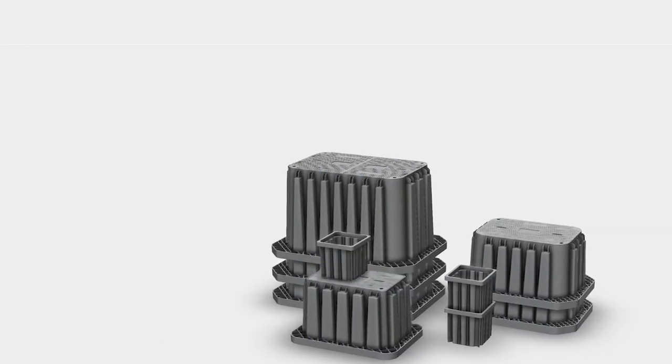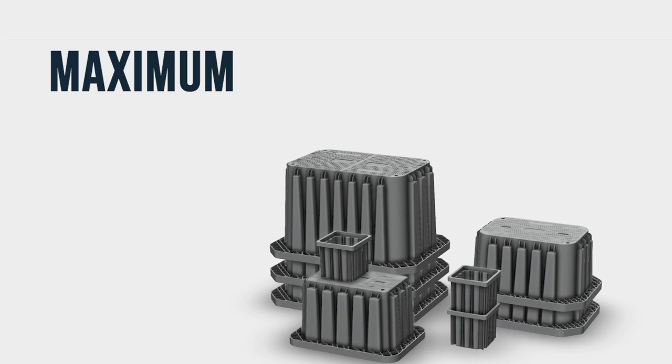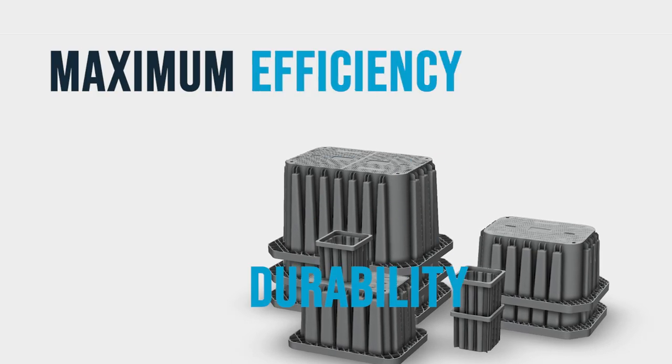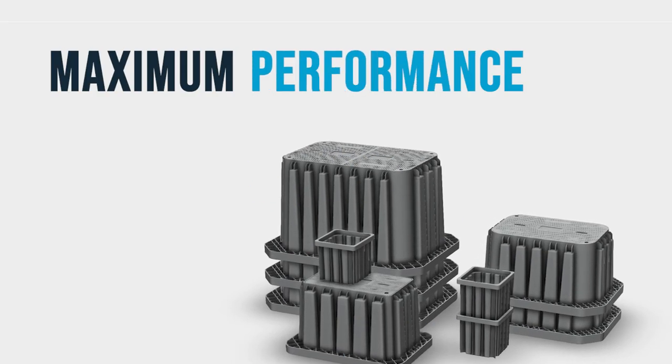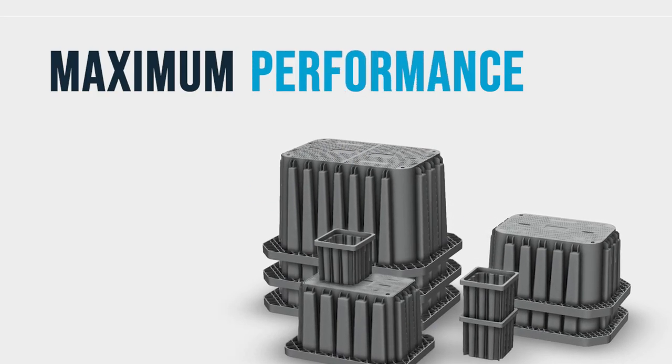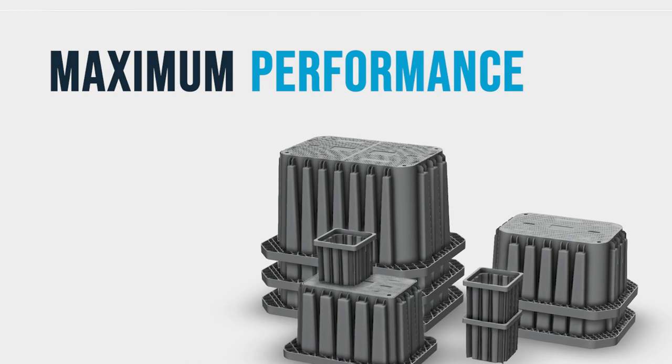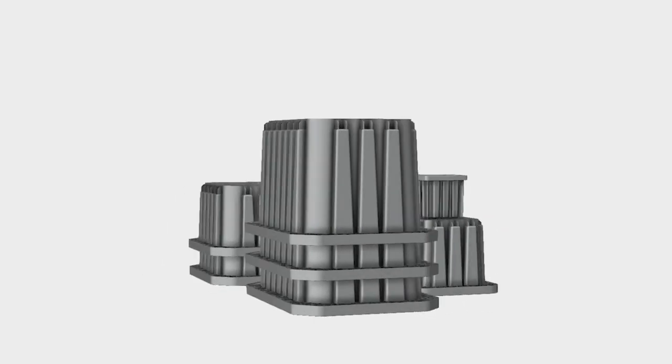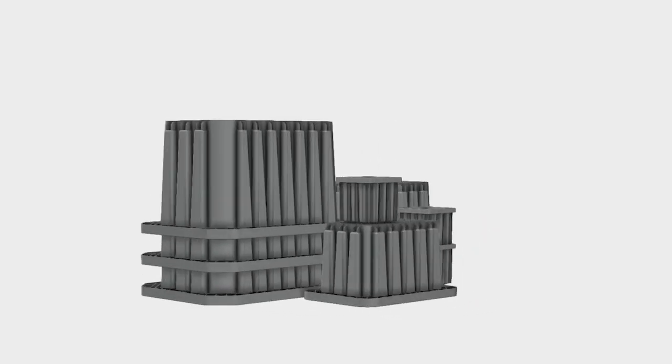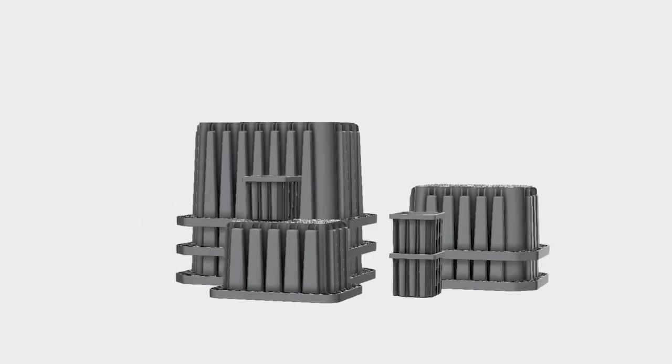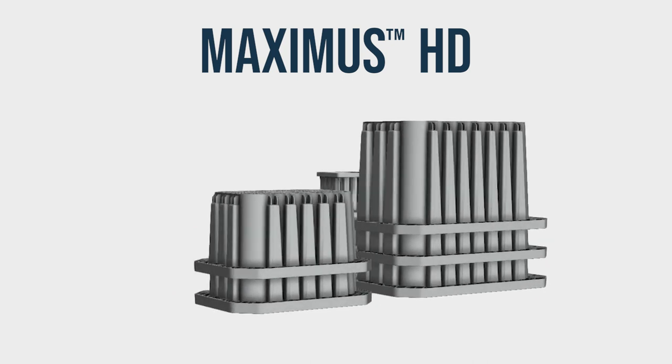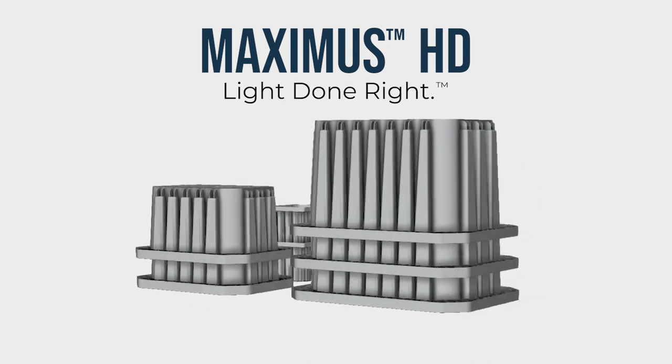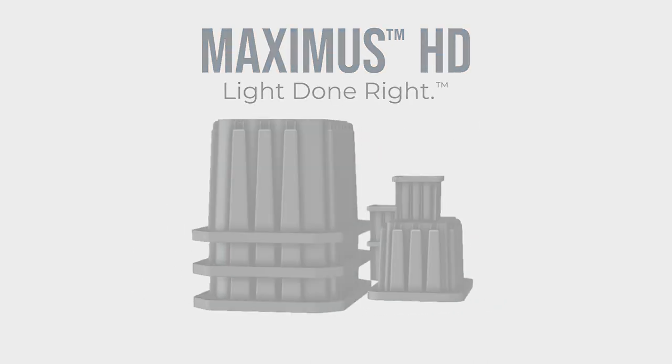Maximus HD provides maximum performance. Maximize your project with Maximus HD. Only from American Polymer Company.